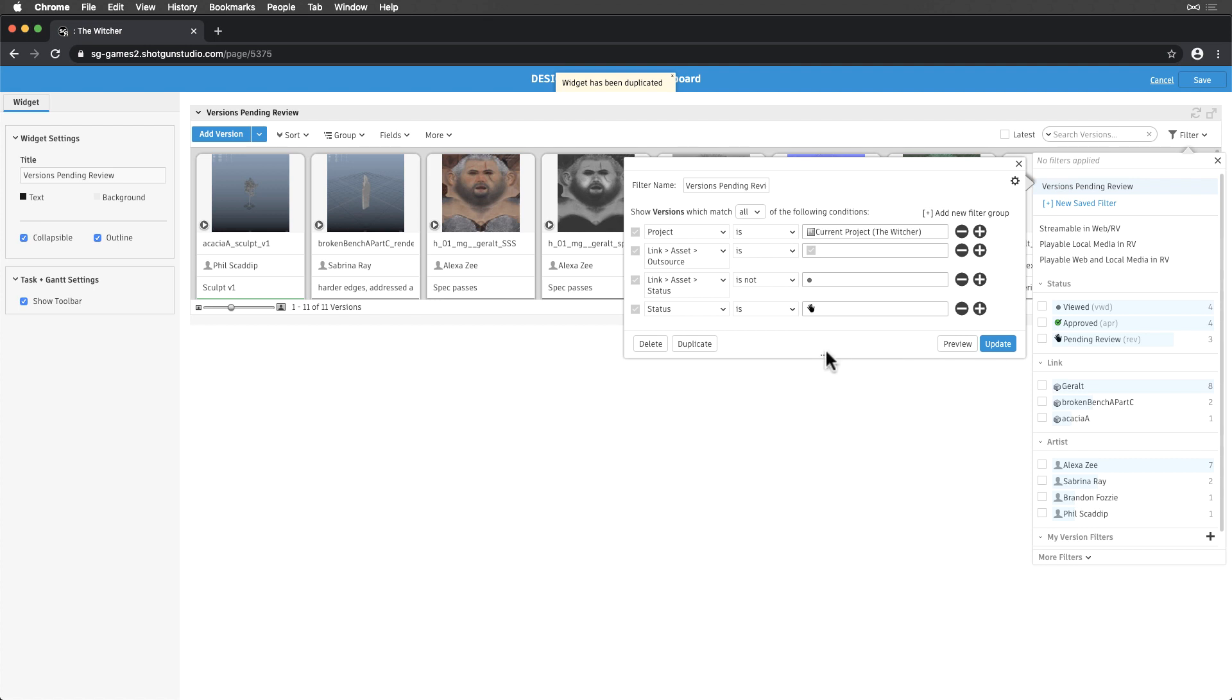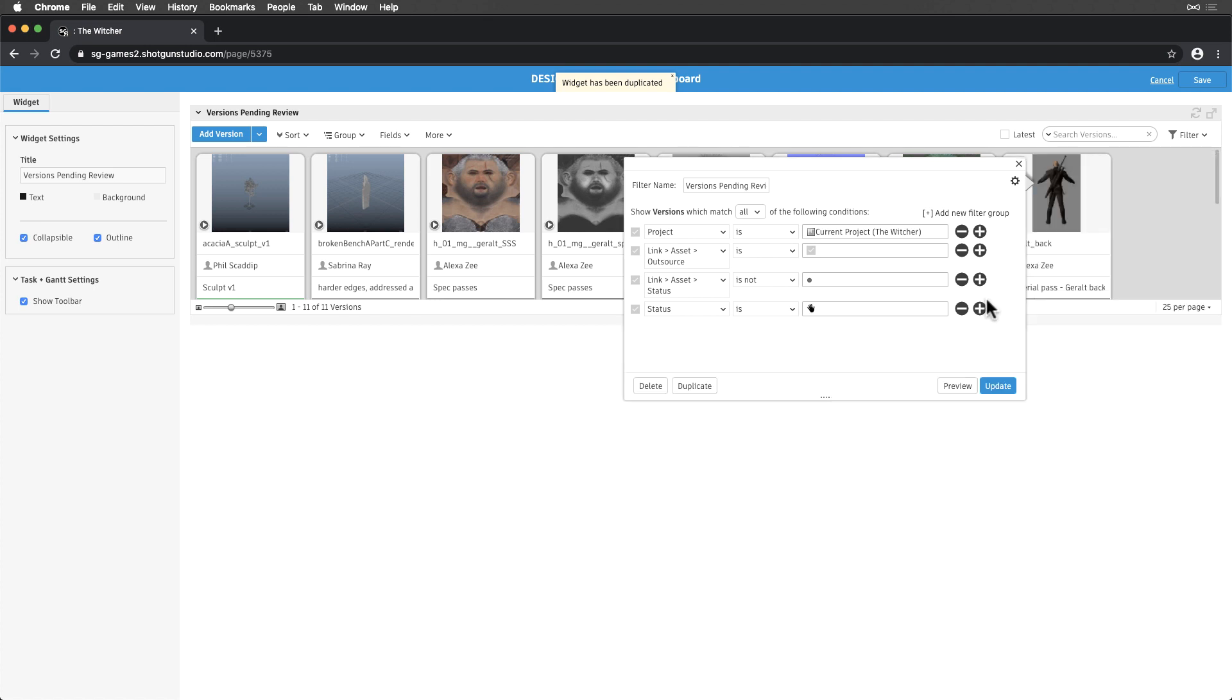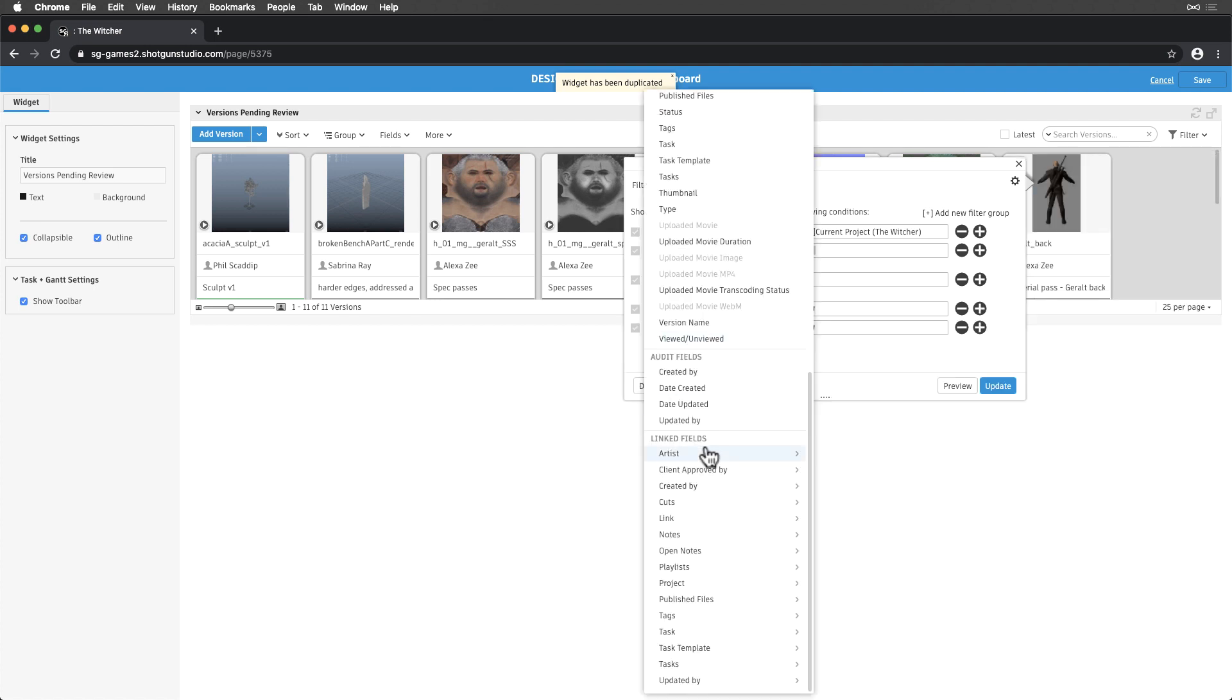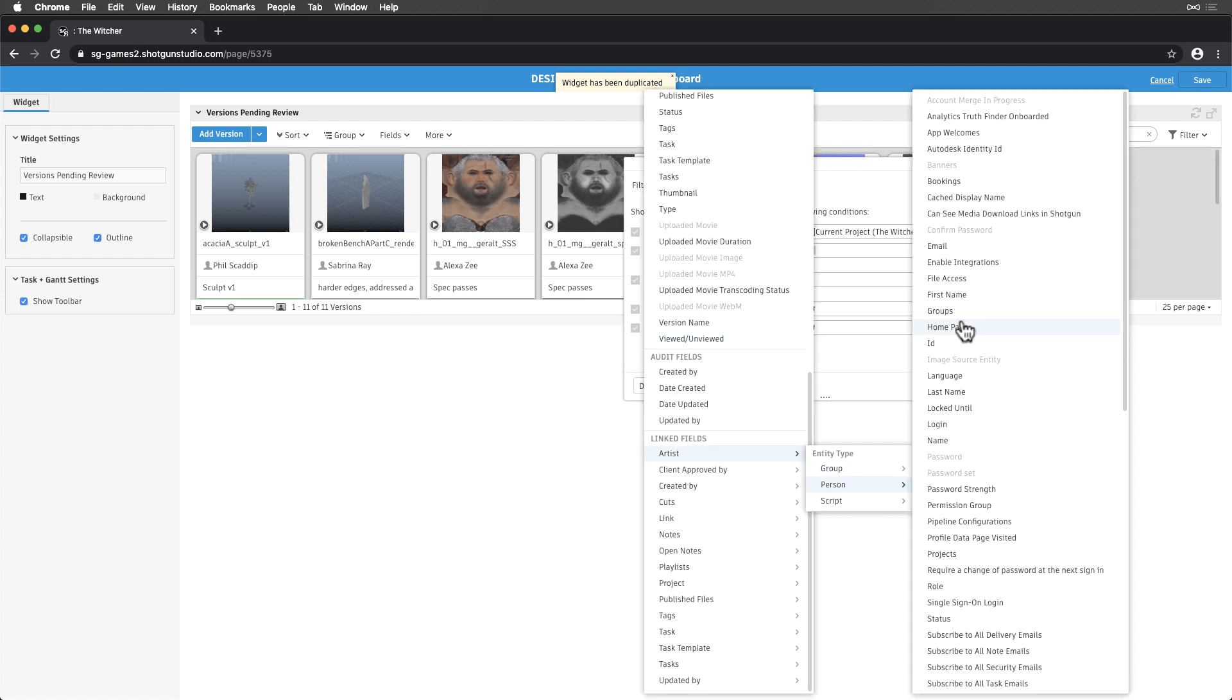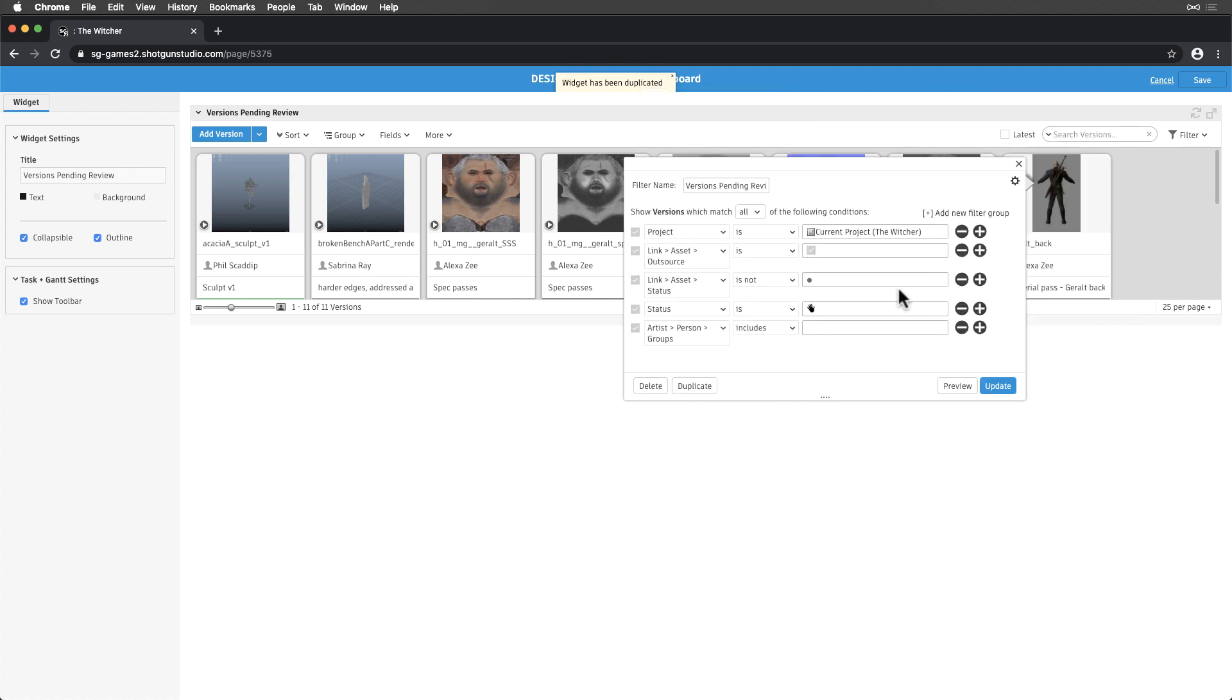And lastly, let's limit the versions by the vendor groups that create them by adding artist, persons, group includes, with the various vendor groups we created on our people.